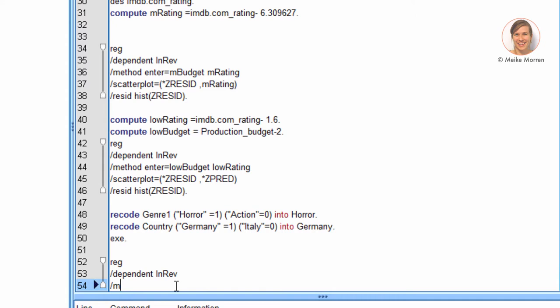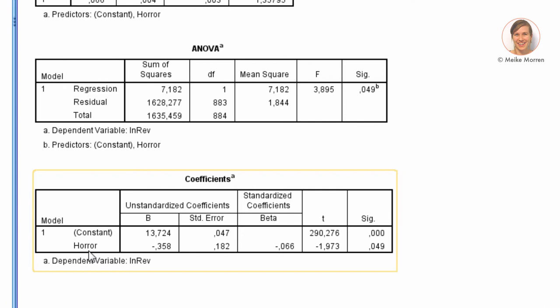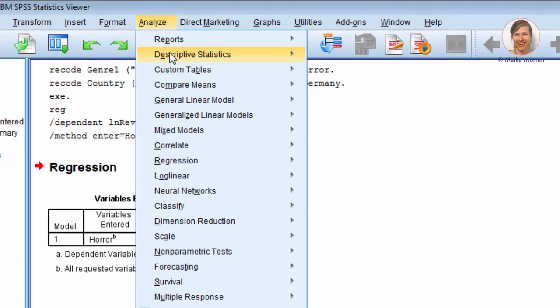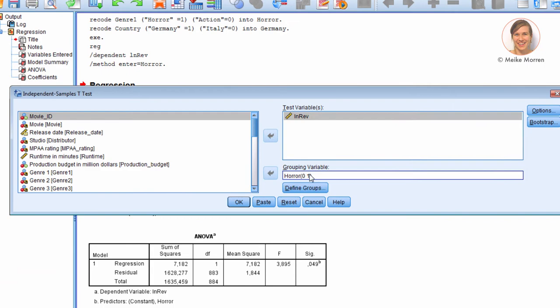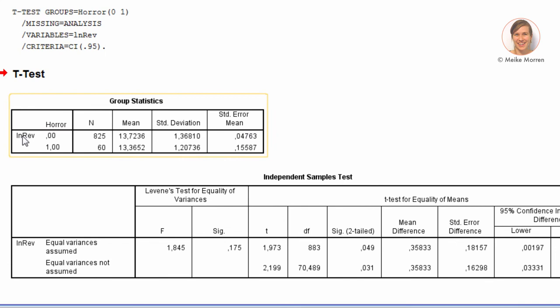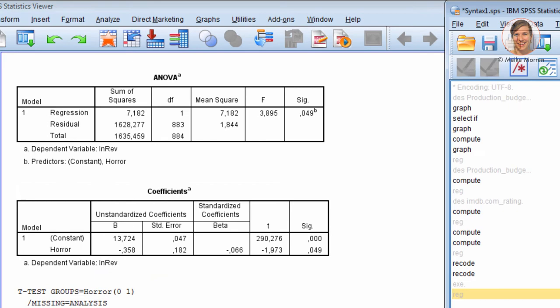We take log revenue as the dependent variable. Let's first look at the simple model with only one variable included. As you can see, horror movies make 0.358 less log revenue than action movies. The constant in this model is the mean log revenue of the action movies. We can check this by doing a compare means — indeed, the mean log revenue for horror equals 0 is exactly 13.72, which matches the constant in the simple regression.